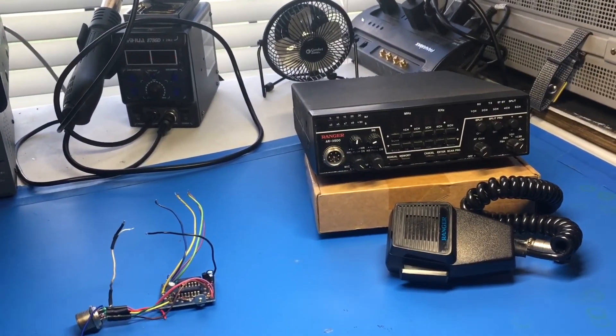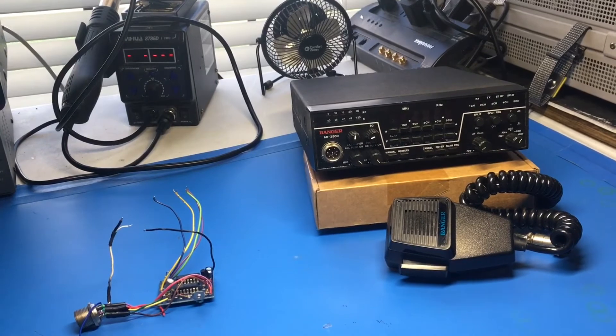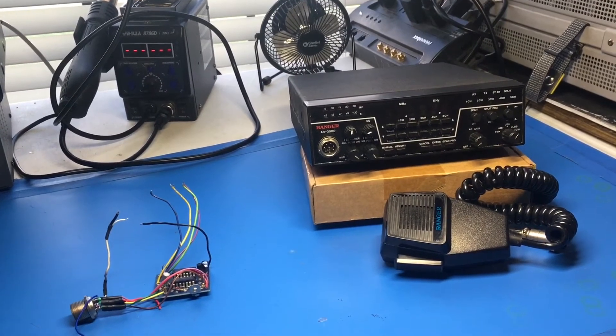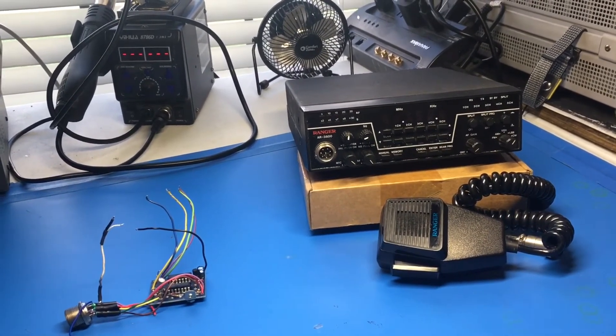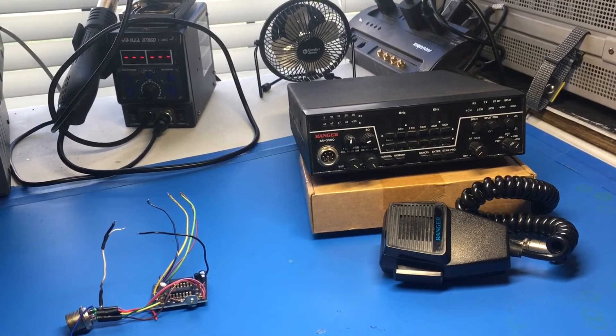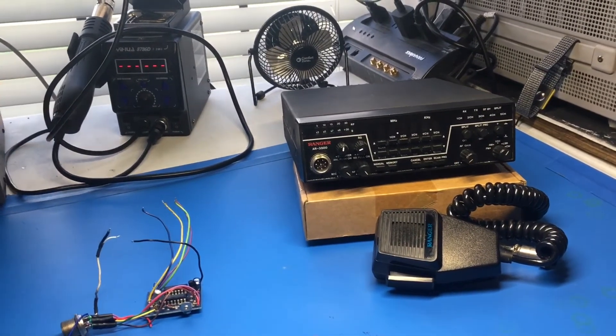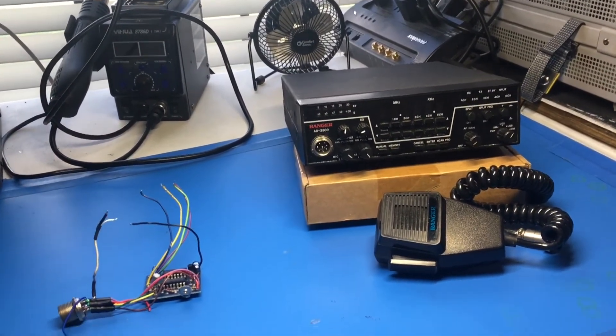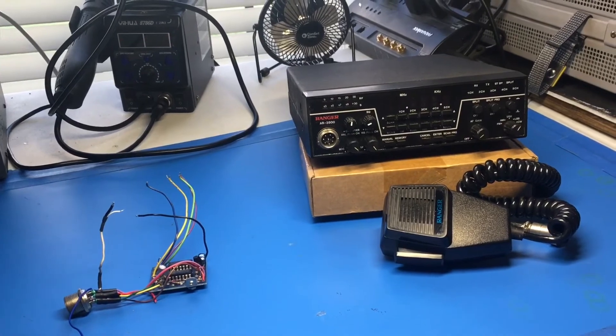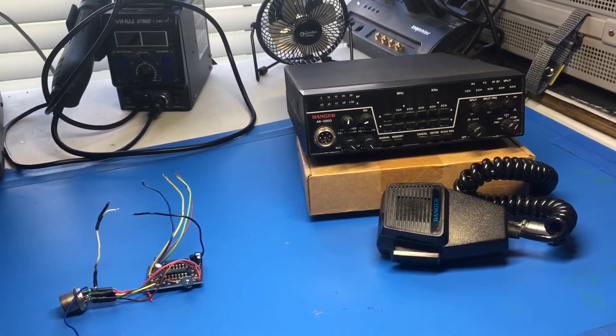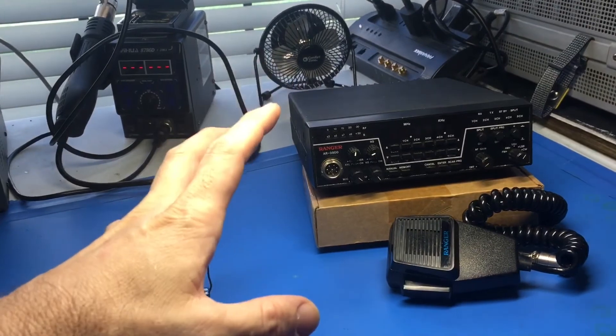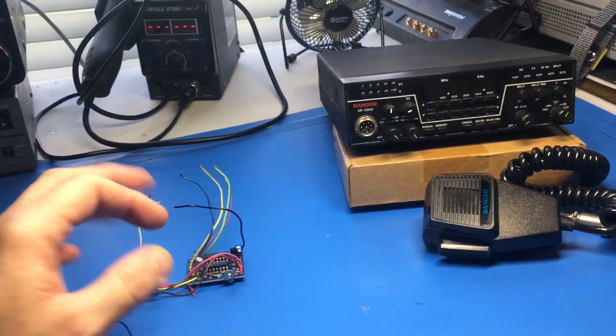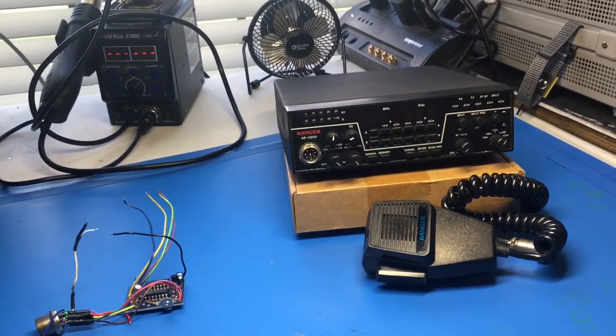But I have never heard a bad thing about the Ranger AR 3500 with or without the speech processor. And the receiver is absolutely out of control. It is wonderful. It is so crisp and clear compared to any radio I have. So it's something to behold for sure. But we have to add this into that, make it all look good and make it nice, mount it to the side.